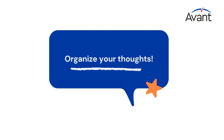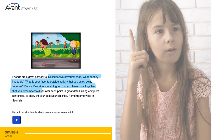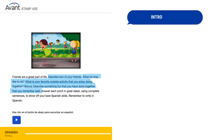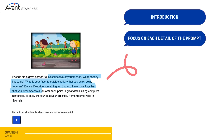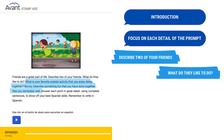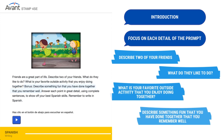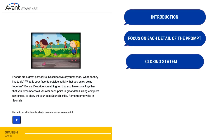Then, you'll want to organize your thoughts. Thinking through your response first is key. You could begin with an introduction, followed by a number of sentences that focus on each detail of the prompt, so you can demonstrate how much you know. You might want to bring all your thoughts together with a closing statement.